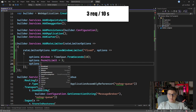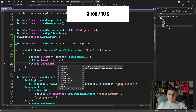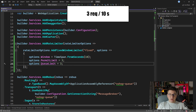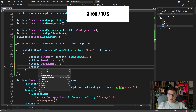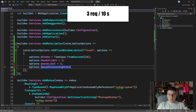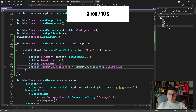We can also set the queue limit value, which tells how many requests we can queue in the meantime to be processed in the next window. So let's say we want to queue three requests. You can also configure the queue processing order — usually you want OldestFirst to process the oldest request that came into the queue.